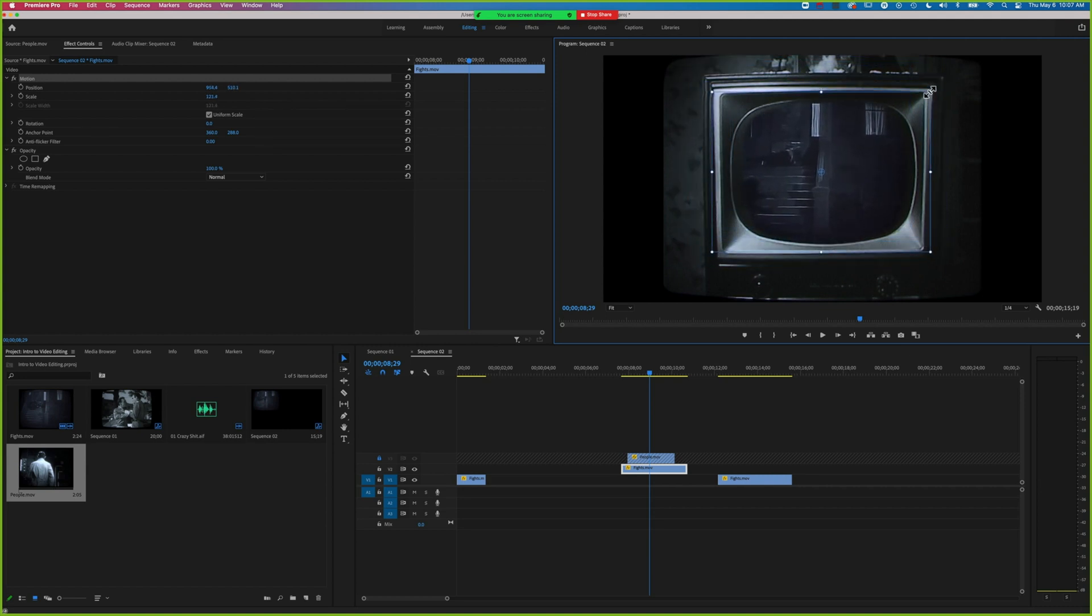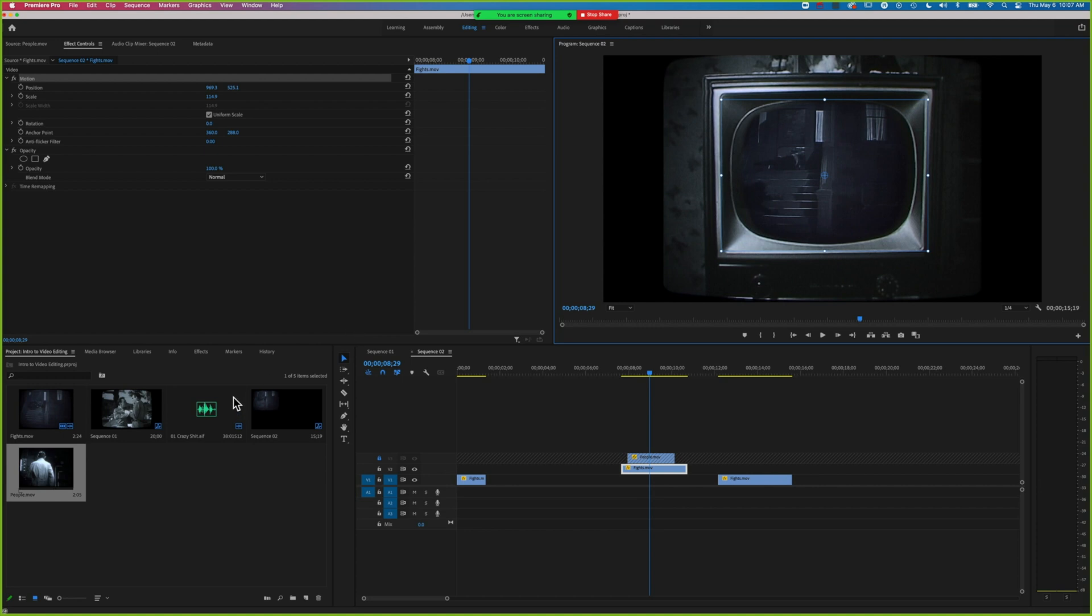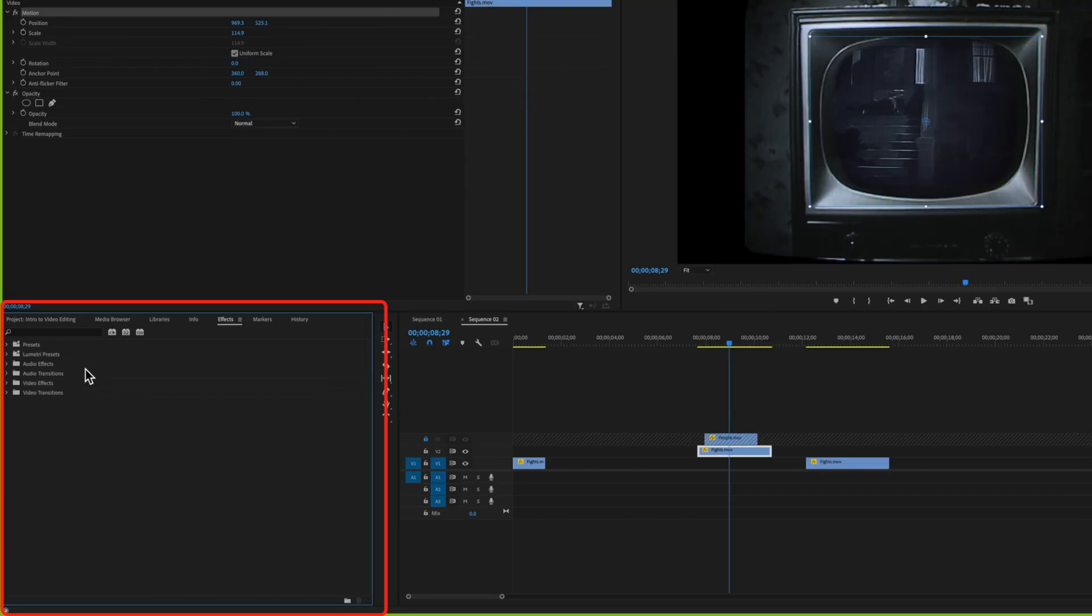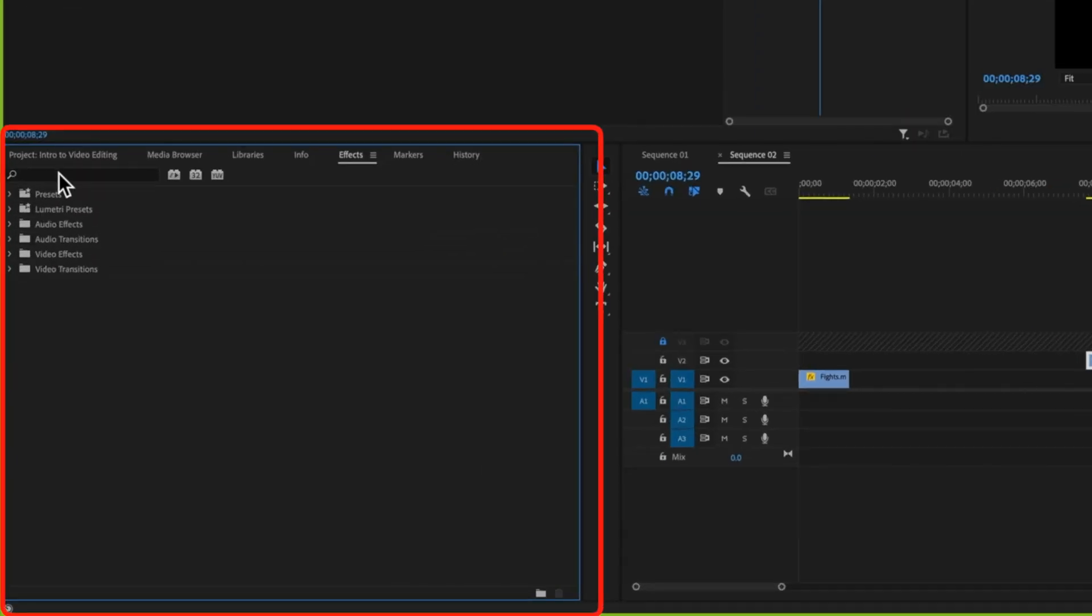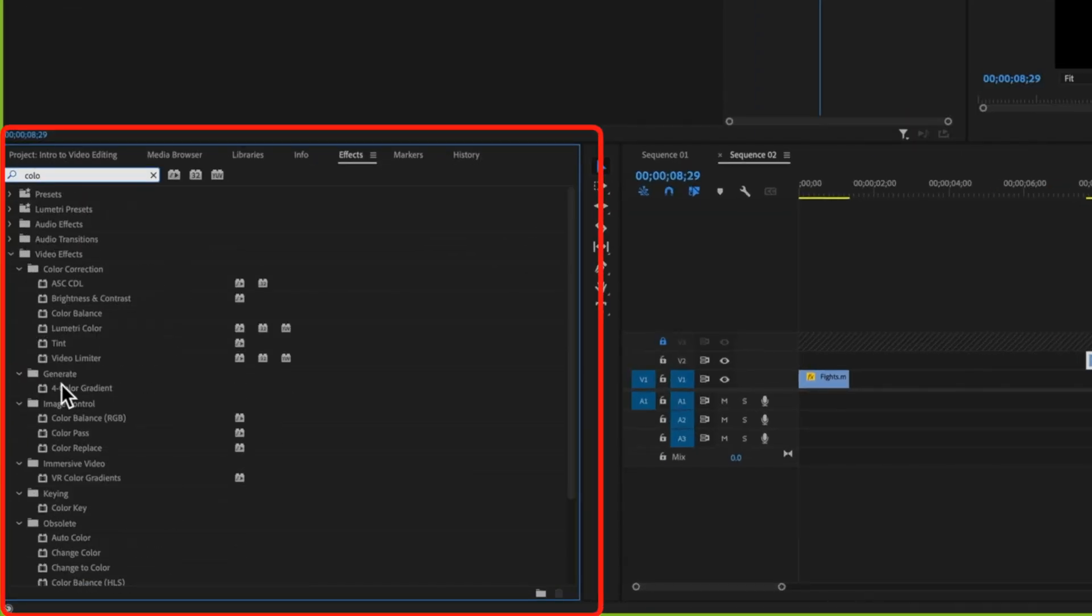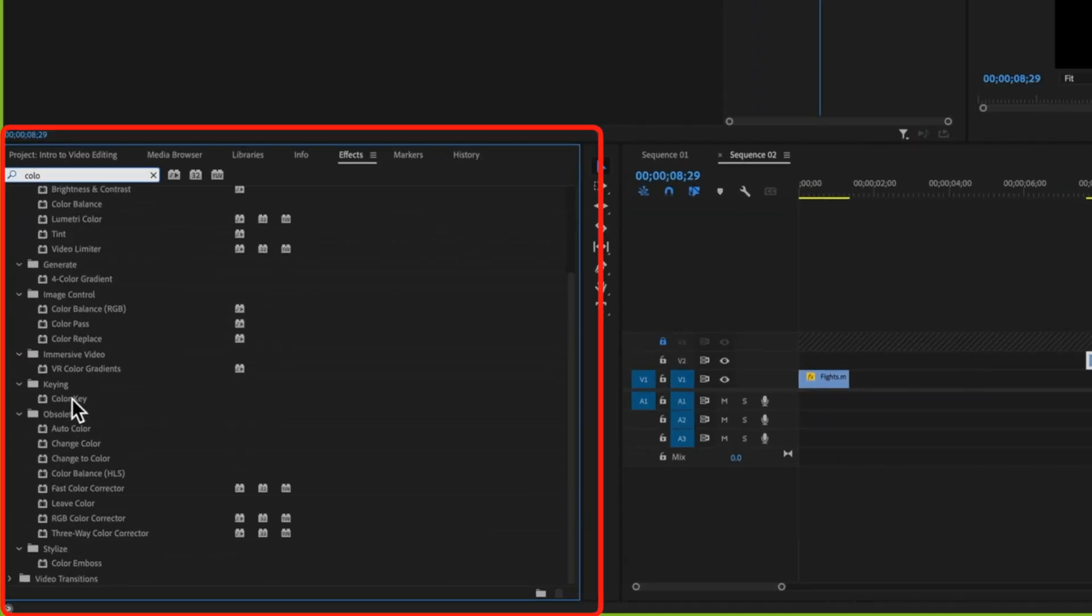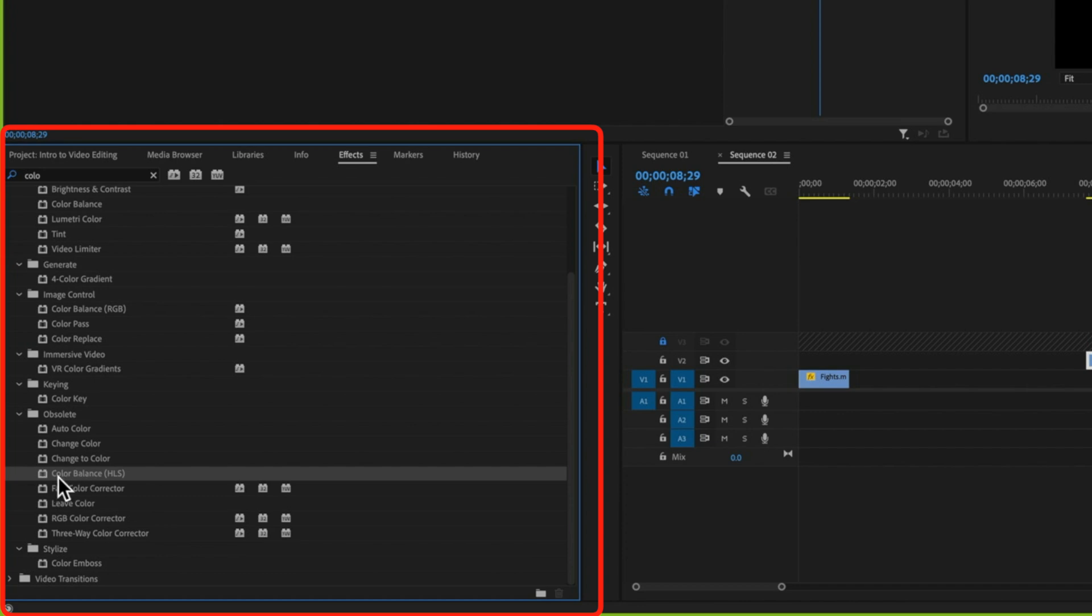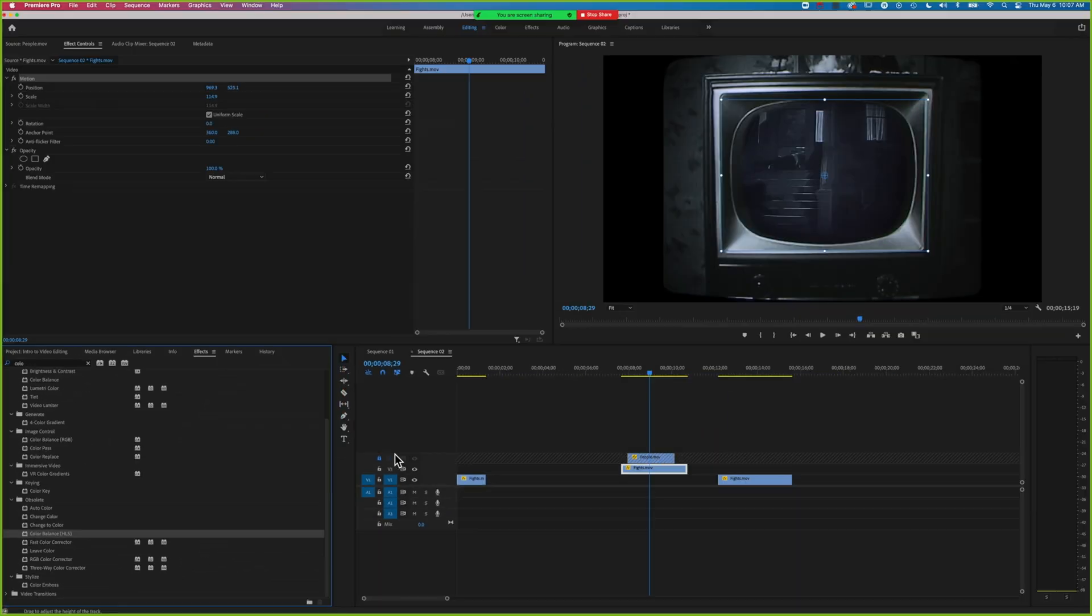The color's not matching perfectly here, so what we might want to do to get those grays to match is desaturate it. If we come to our effects, we'll type in color. We'll use HLS, which is Hue, Saturation, and Lightness, and drag this.